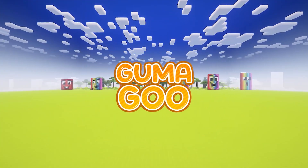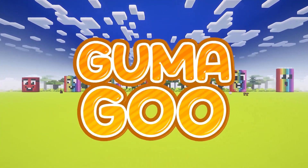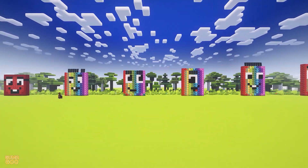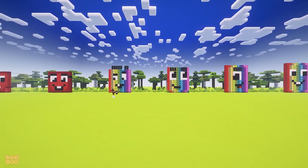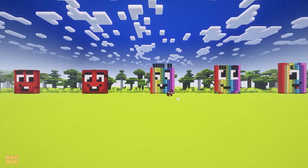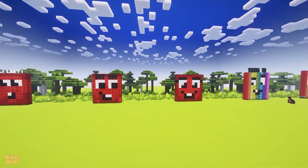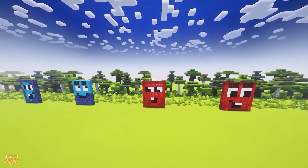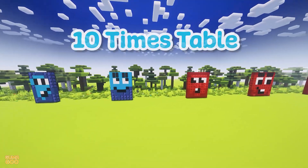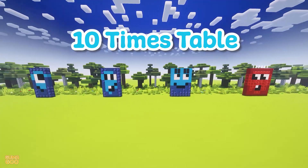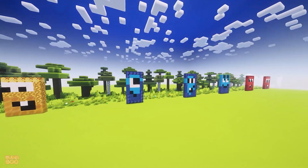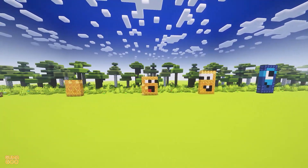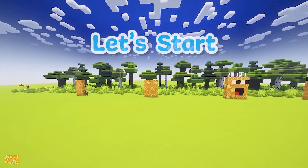Gooma! Boo! Let's learn the 10 times table together! Let's start!